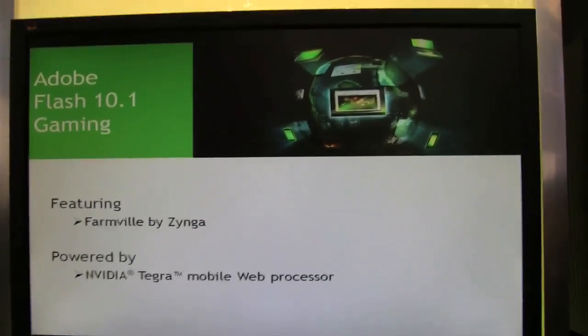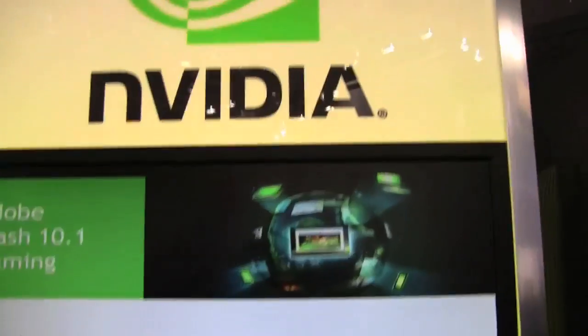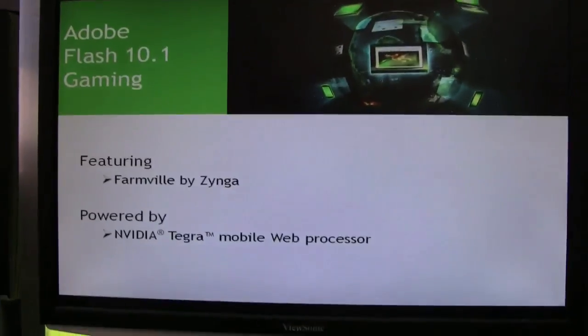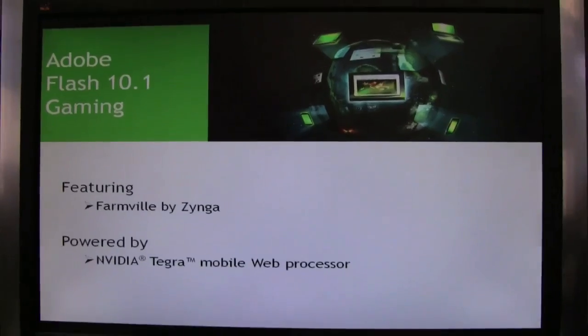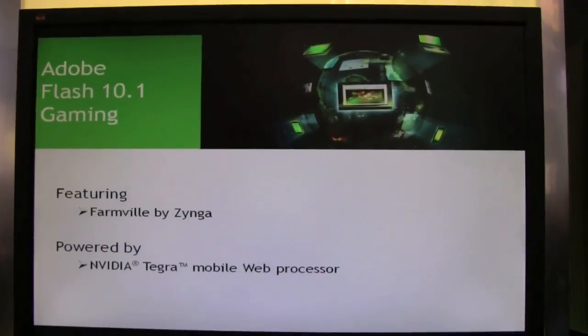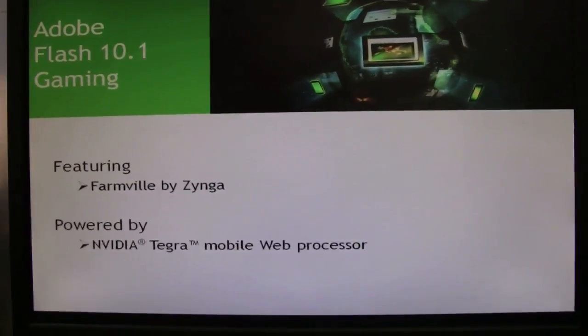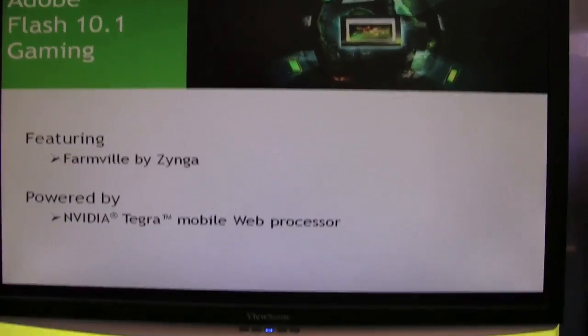This is Sascha here from netbooknews.com. I'm at the NVIDIA booth, as you can see over here. There are a couple of tablets running on the Tegra platform, and this is a demonstration unit. It's going to show you Flash on the Tegra system.